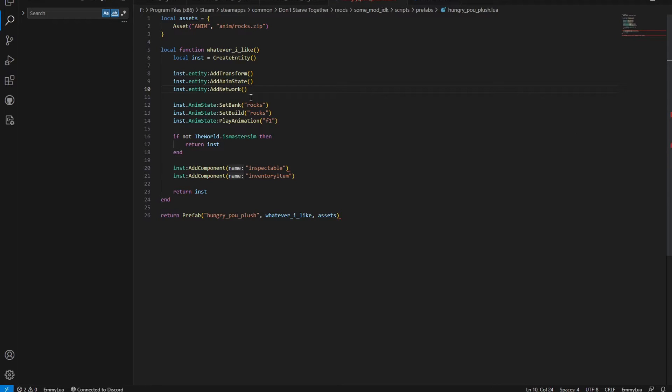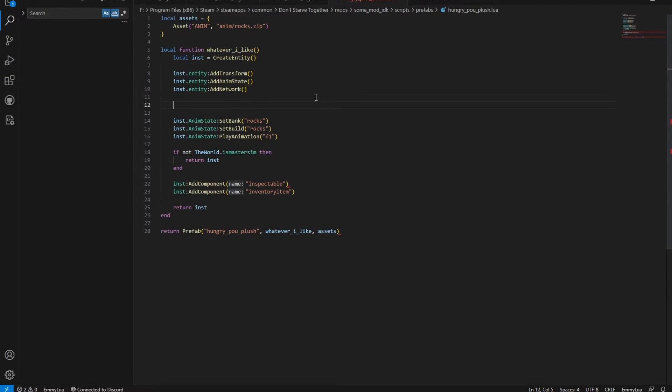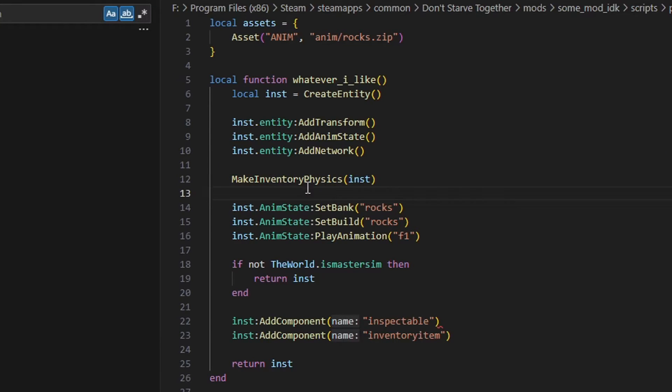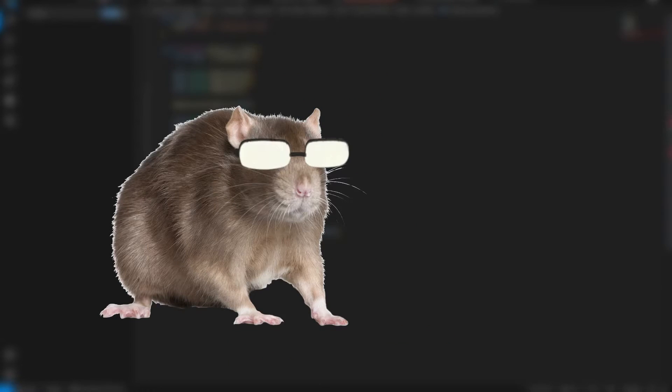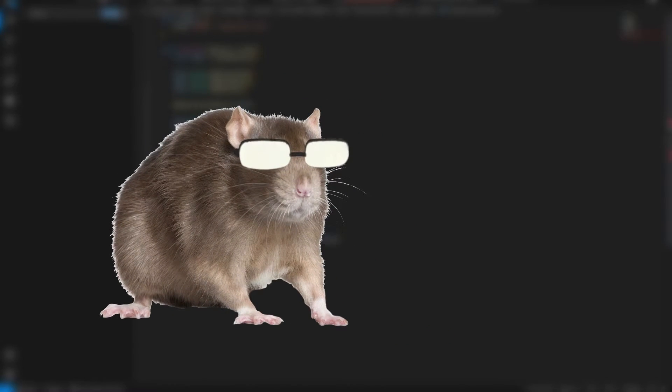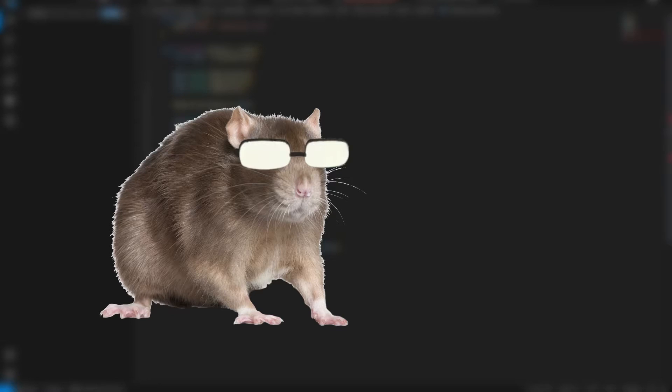It's another one of these properties that can be easily slapped onto a prefab with a function from standard components. This time it's make inventory physics. Make sure to add it on the server and the client though. What about the inventory sprite? That's fine. Normally the game pulls inventory assets automatically, but for modded content we're gonna have to do it manually. And we'll do that later.